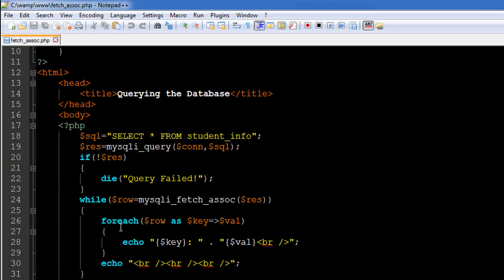...and this is the associative array that we're going to work with. So in each while loop iteration it's going to have one row from the result set and we're going to use key and val as the placeholders for the keys in the associative array and the values in the associative array.